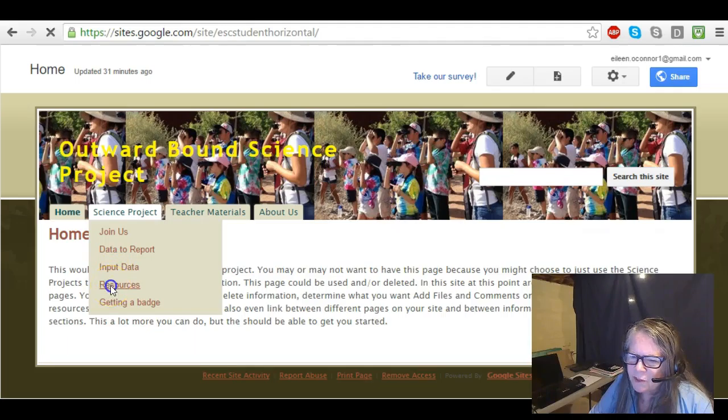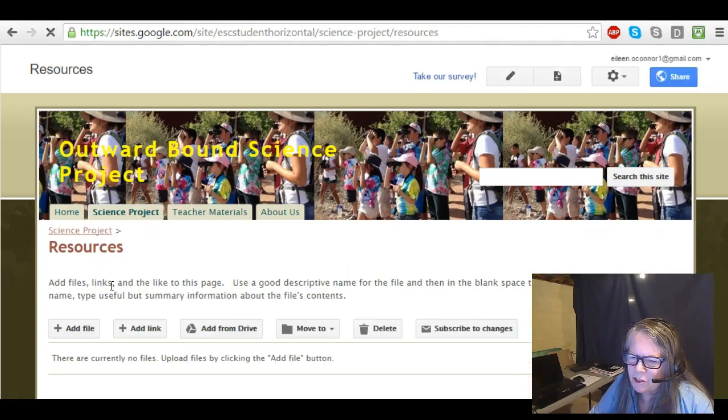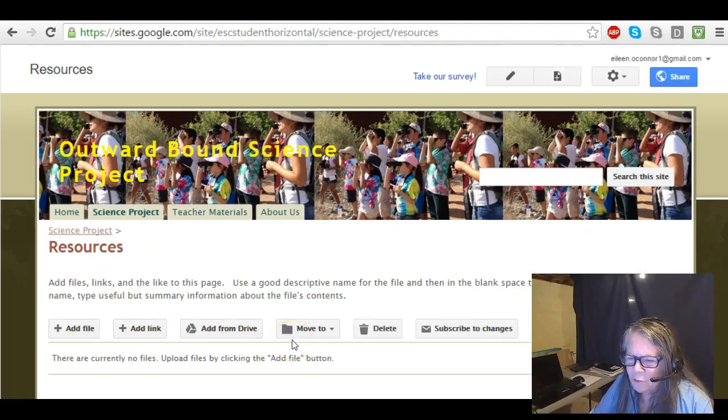Something such as the resources page could be used to add files that you want the students or the teachers to have.